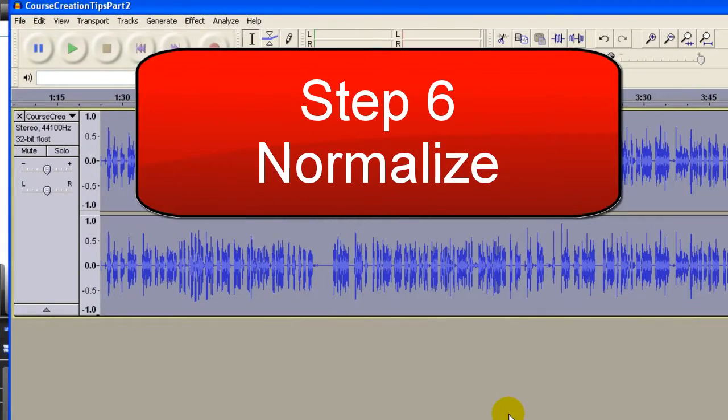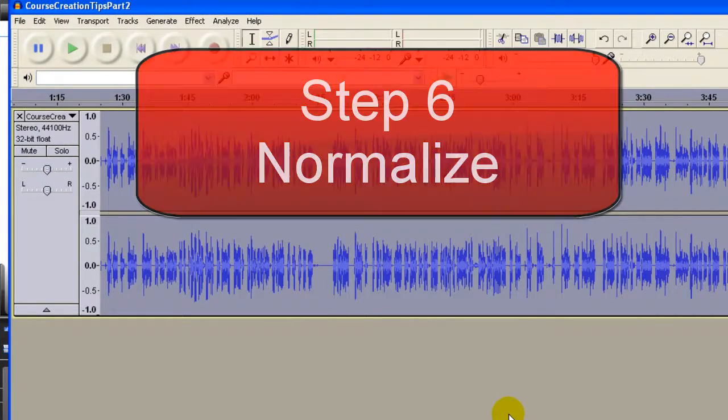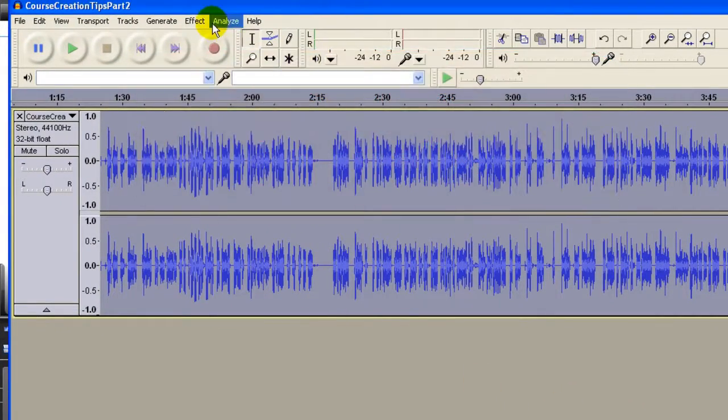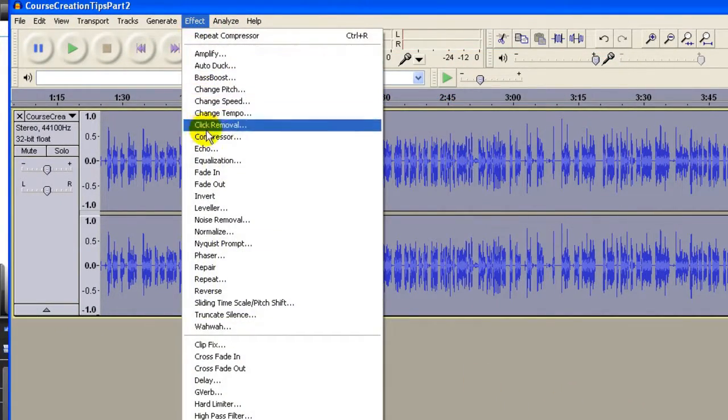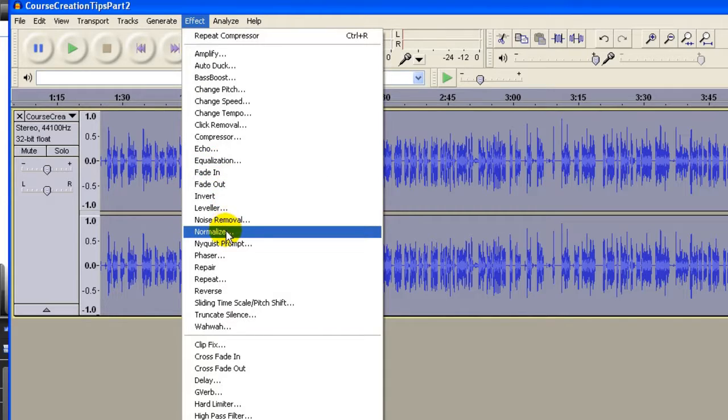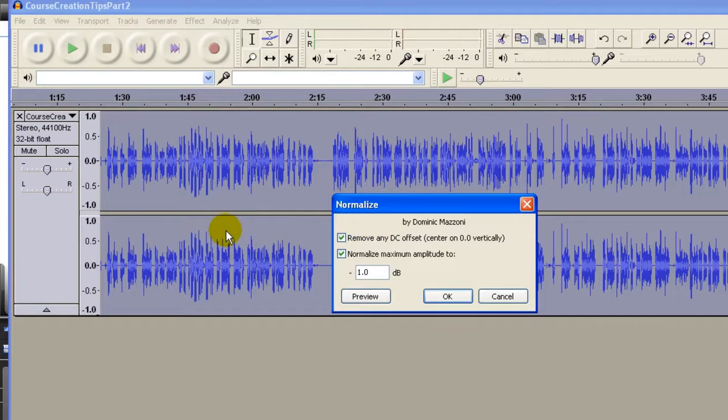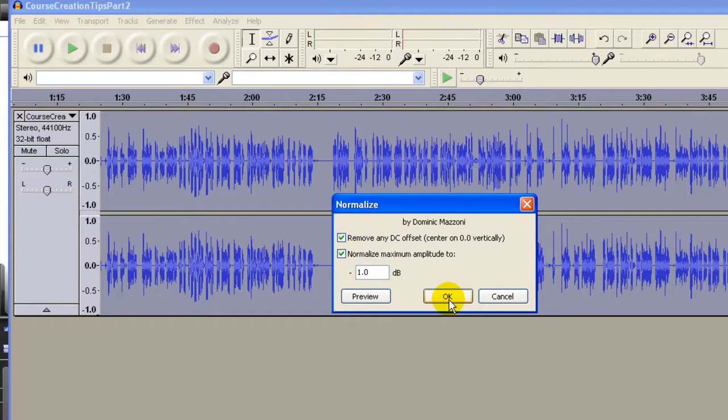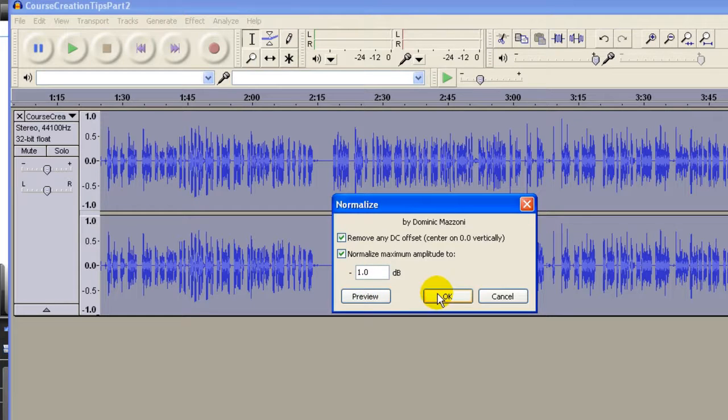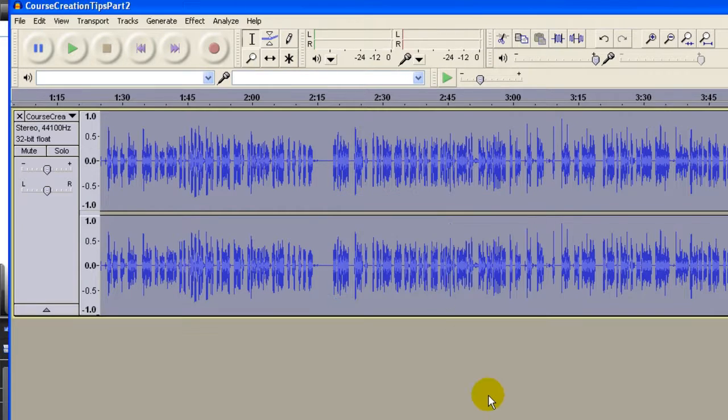After this, you click Effect, and you're going to Normalize the entire WAV file. This is minus 1.0 dB, and you click OK.